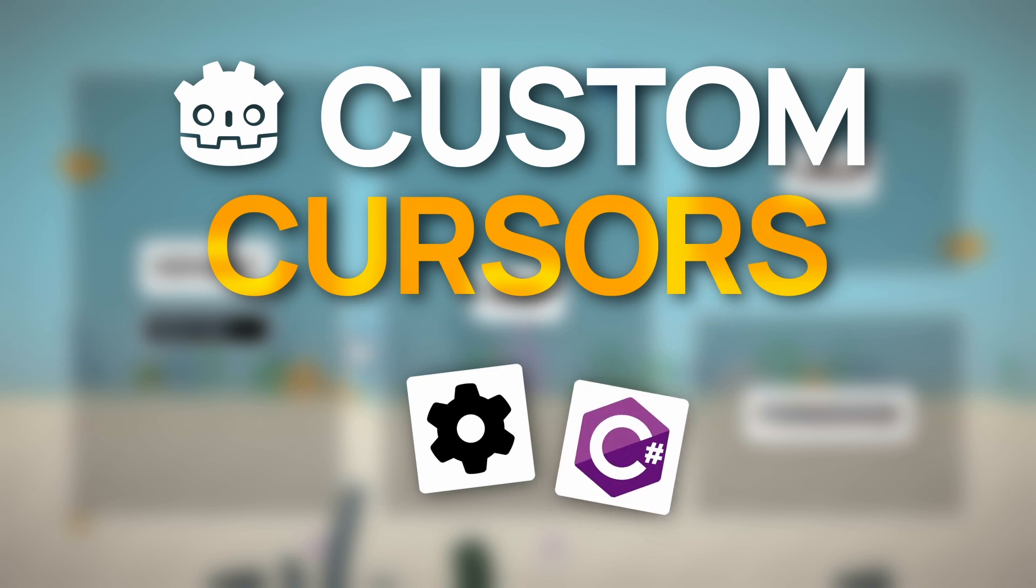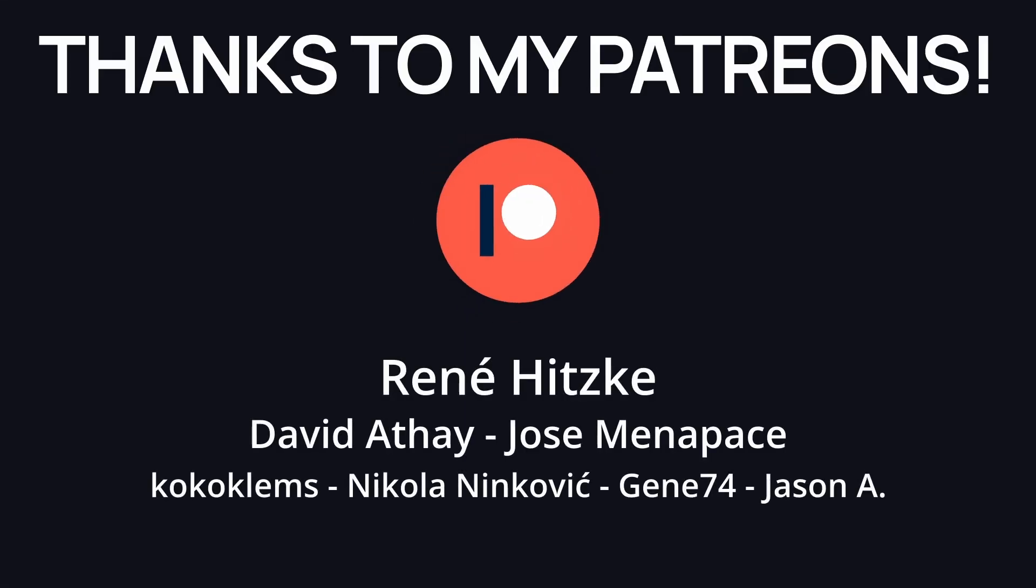I really hope you liked this quick video, and of course, I want to thank all of my Patreons for their support. In particular, a huge thank you to my Square member, René Hitzke.